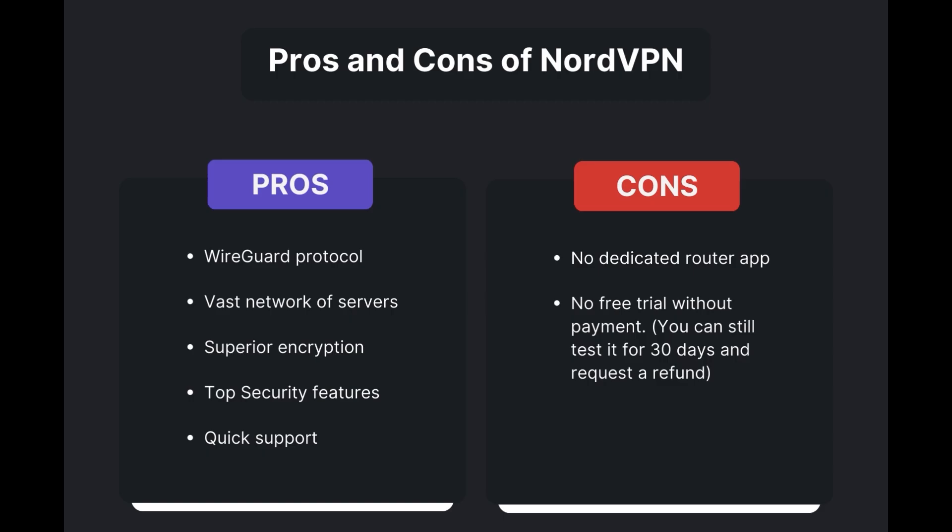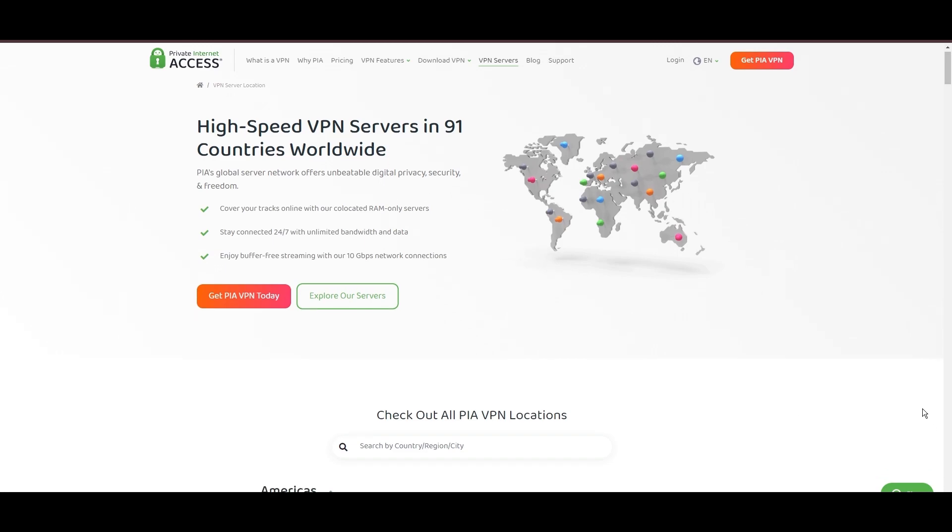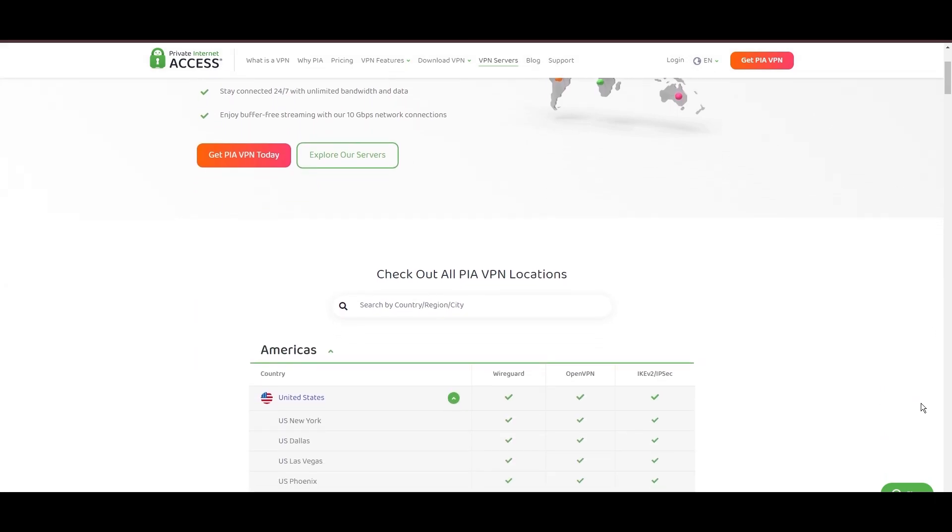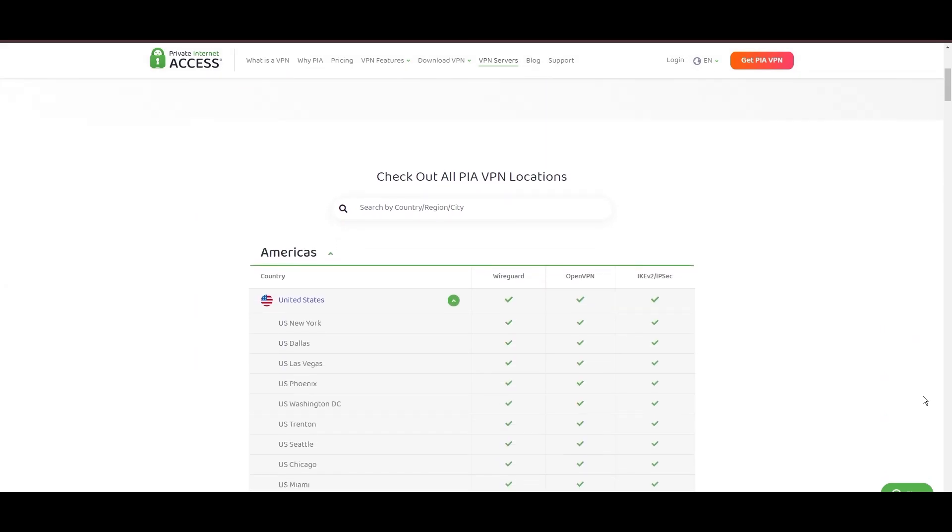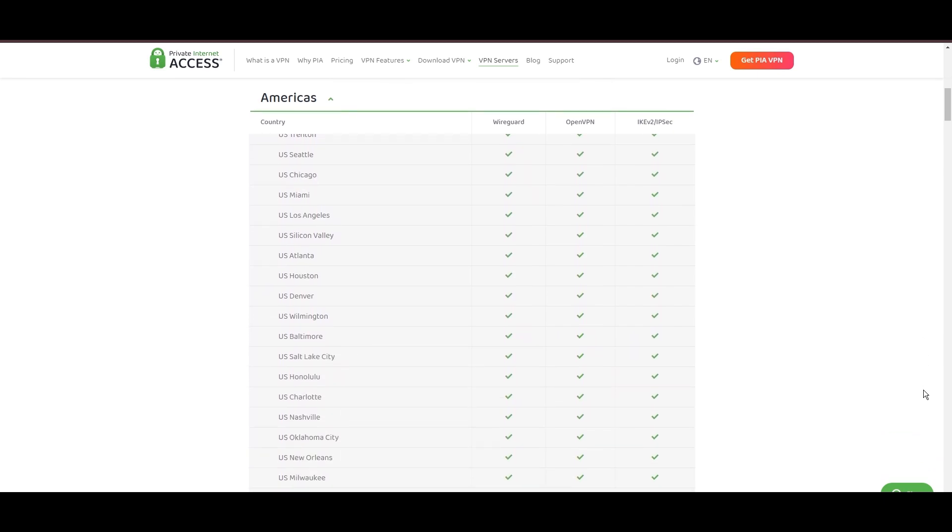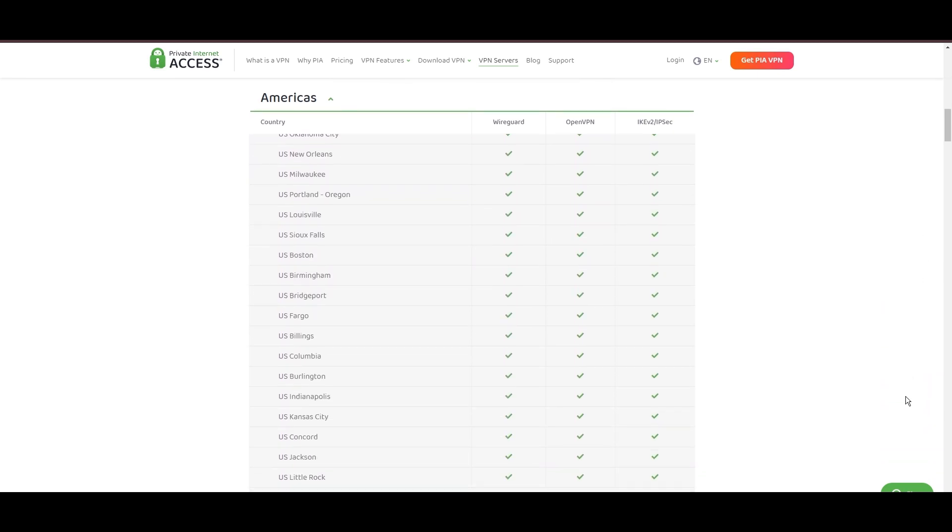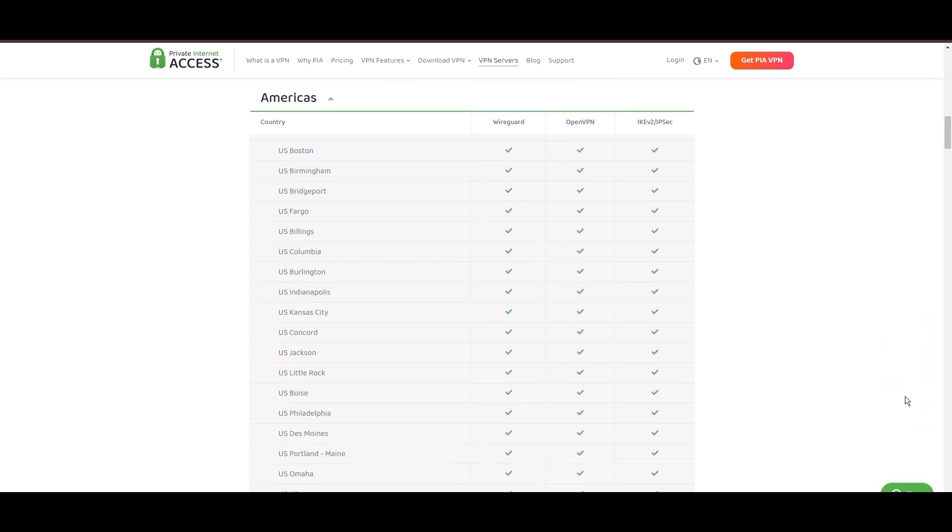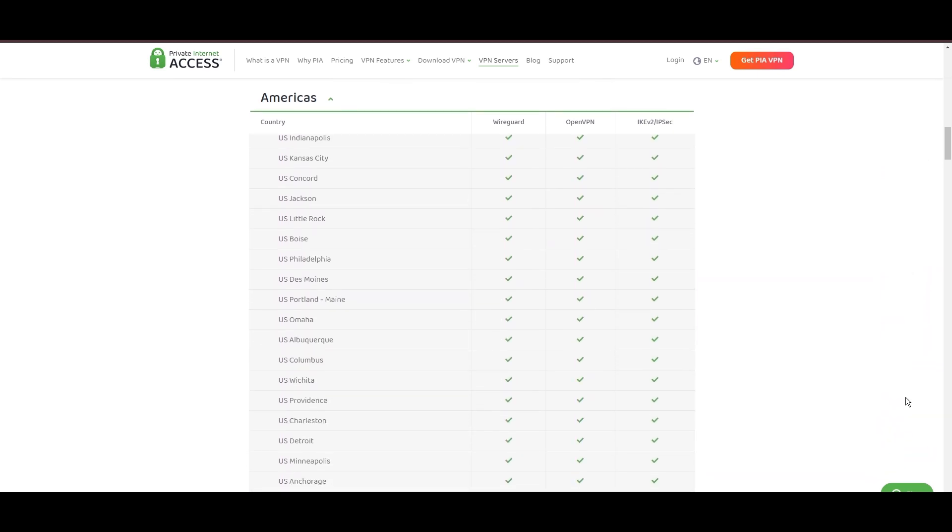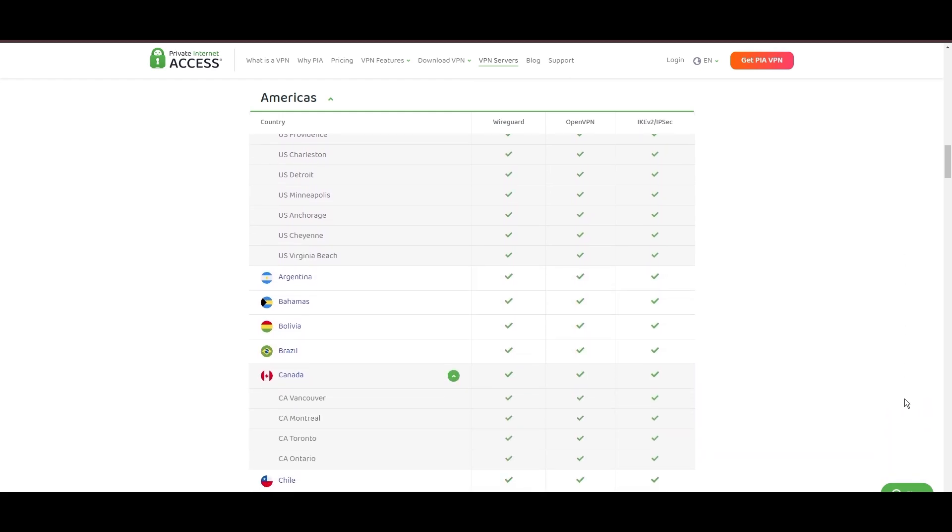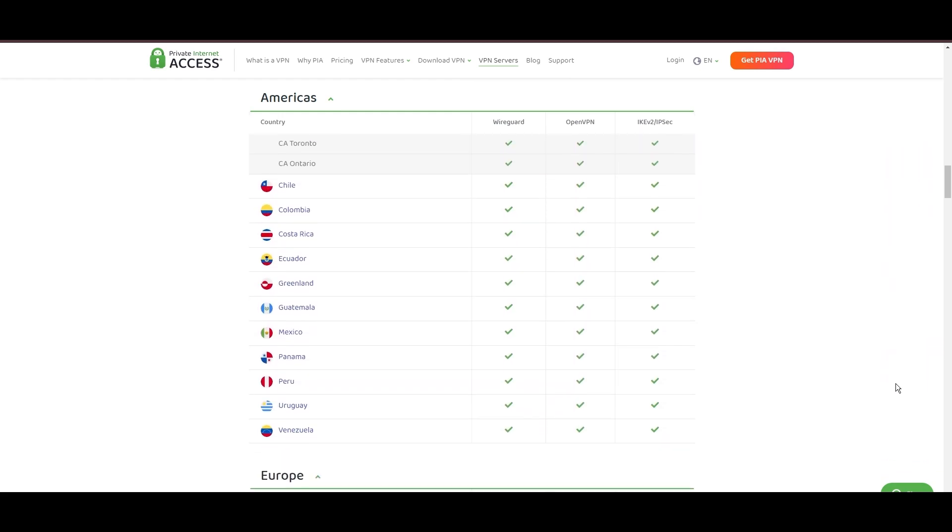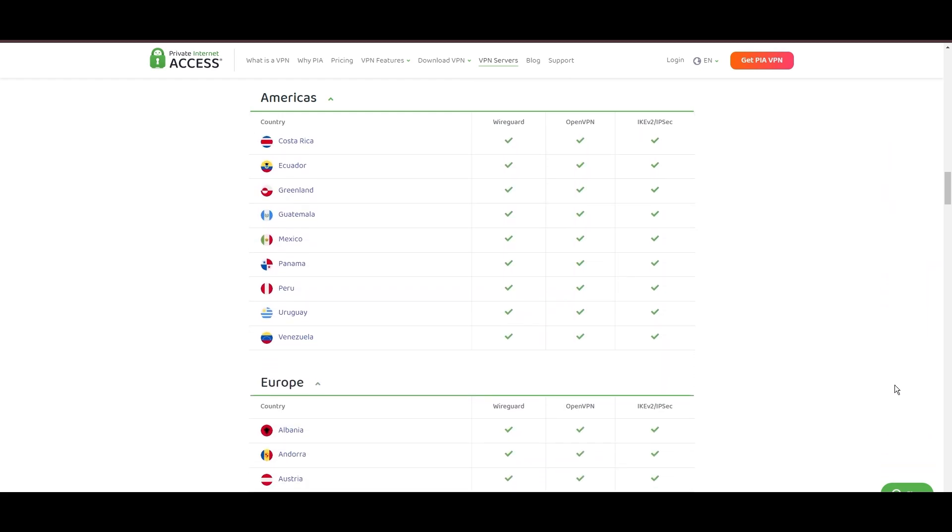Stepping into the spotlight with a formidable network, Private Internet Access (PIA) VPN shines for its unparalleled range of over 35,000 servers globally. This massive server network not only surpasses giants like NordVPN and Surfshark but also solidifies PIA's position as the preferred choice for those valuing server diversity and accessibility from Edmonton.